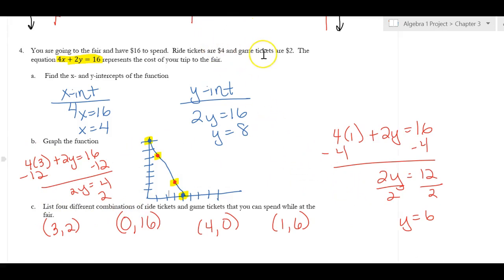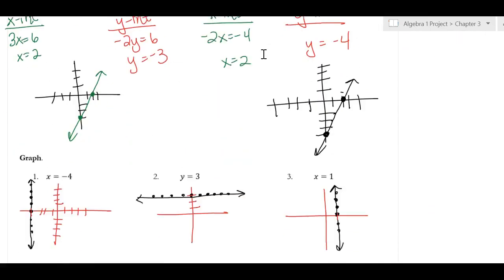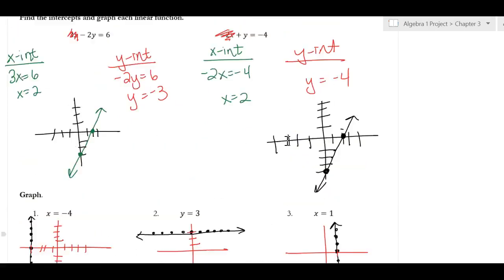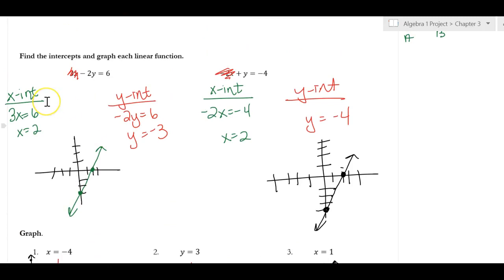To sum it up: horizontal lines go left and right and have y equals equations; vertical lines go up and down and have x equals equations. To graph using intercepts: if you're looking for the x-intercept, cross off the y; if you're looking for the y-intercept, cross off the x.